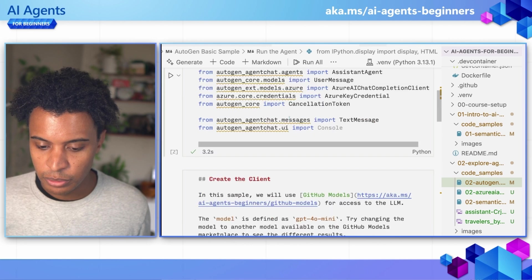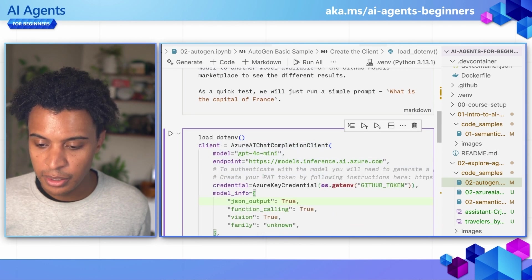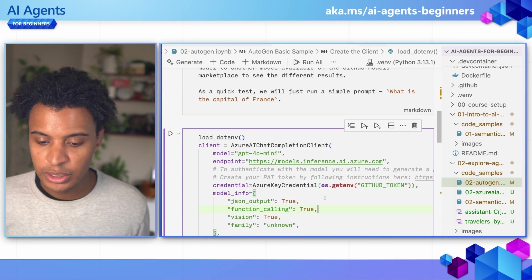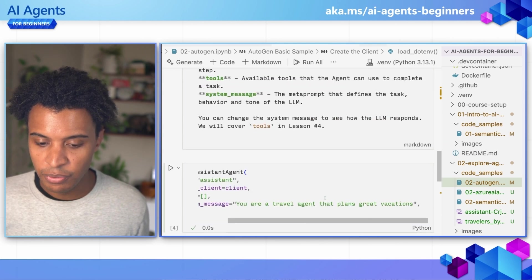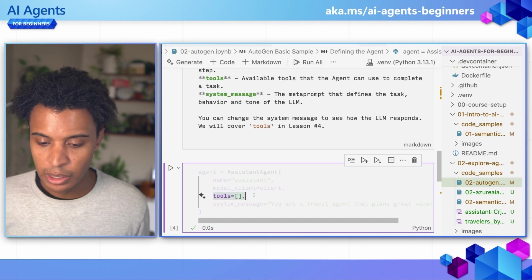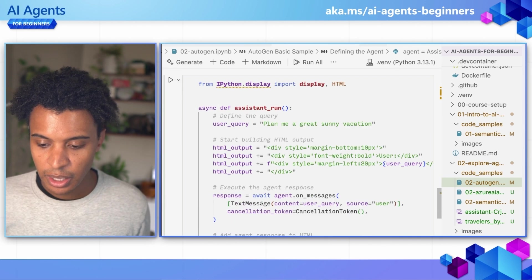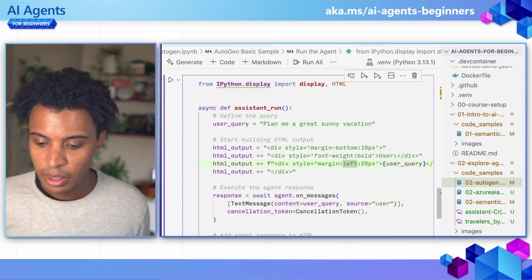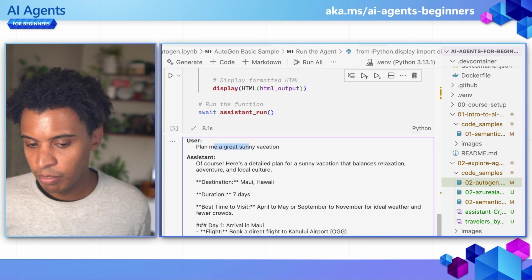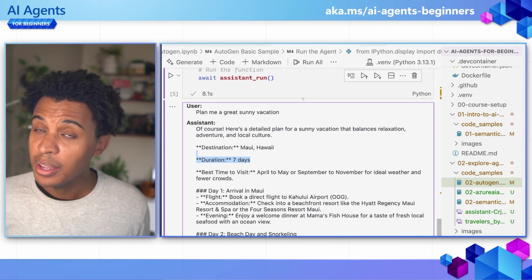On the Autogen side, the setup is similar. We create a client, which is the chat completion model behind it. We can also configure settings like JSON output, which is important when working with different functions and parts of our system. Then we define the agent with a name, the model client, any custom tools, and the system message — similar to Semantic Kernel's agent instructions. In this case, we're asking for a great sunny vacation, giving the agent a bit more detail on the type of vacation we want. The assistant comes back with a plan — a seven-day trip to Maui. Sounds lovely.